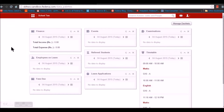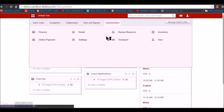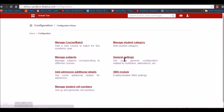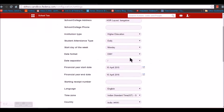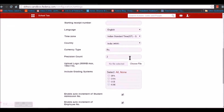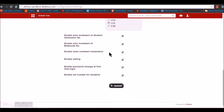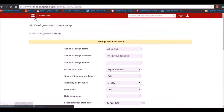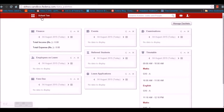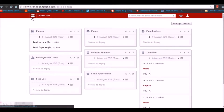Hi everyone. This video is based on CCE examination. Before we begin with CCE examination we need to enable the grading system, for which we need to go to Administration, Settings, and in General Settings we need to enable the grading system to be CCE. Once we have enabled the grading system we can update it and move ahead with the examination module.